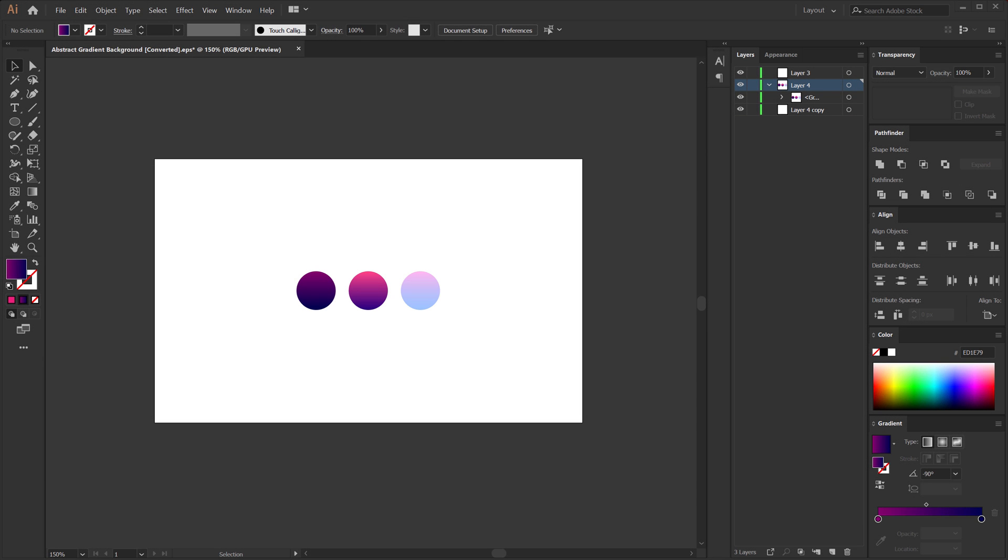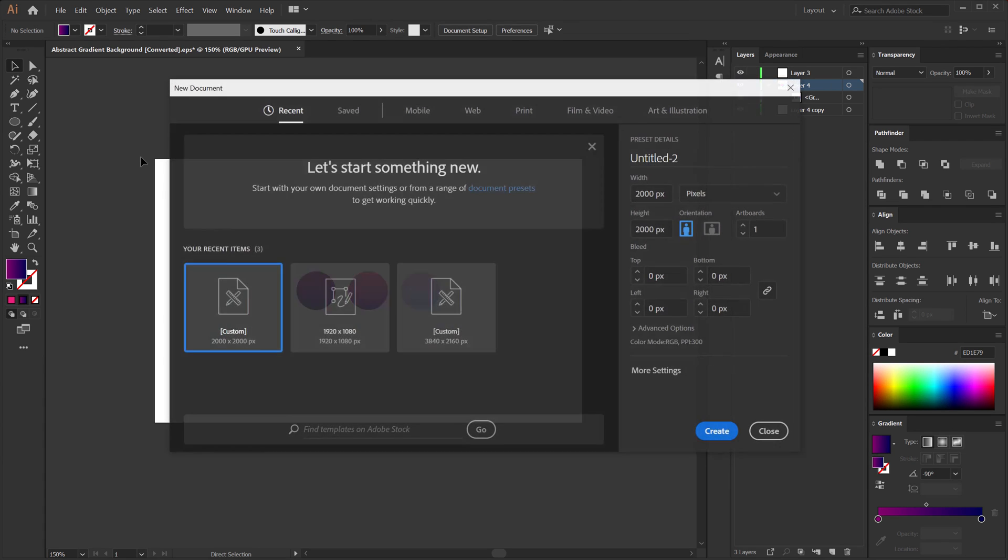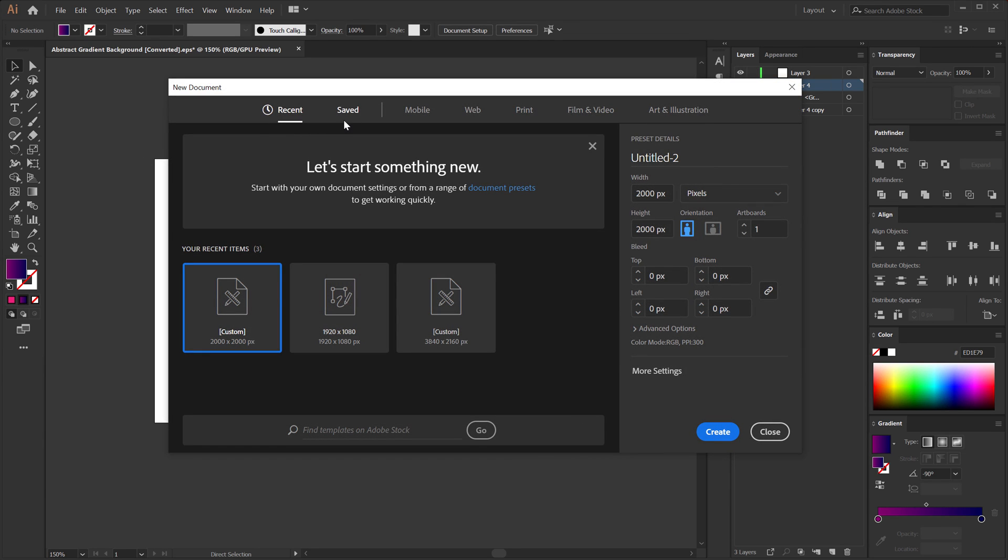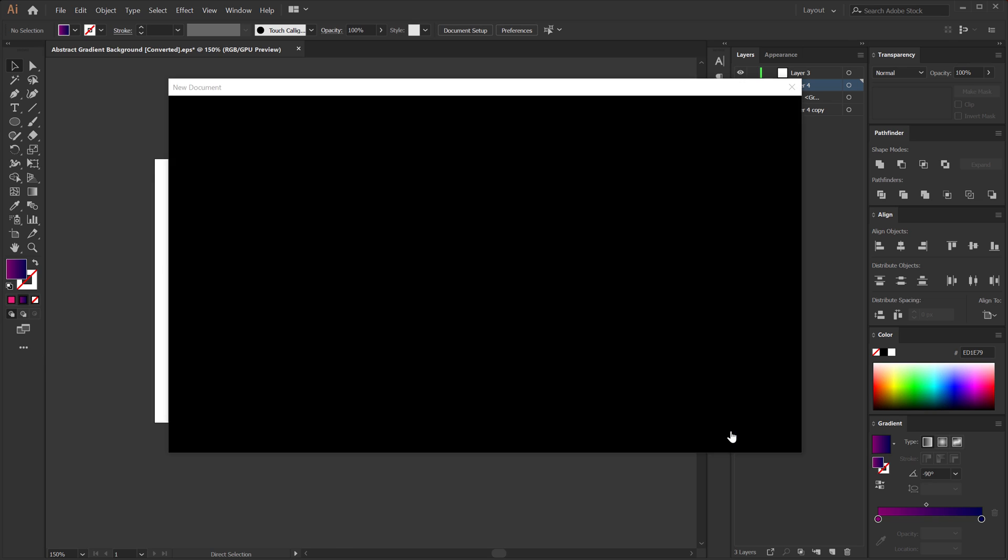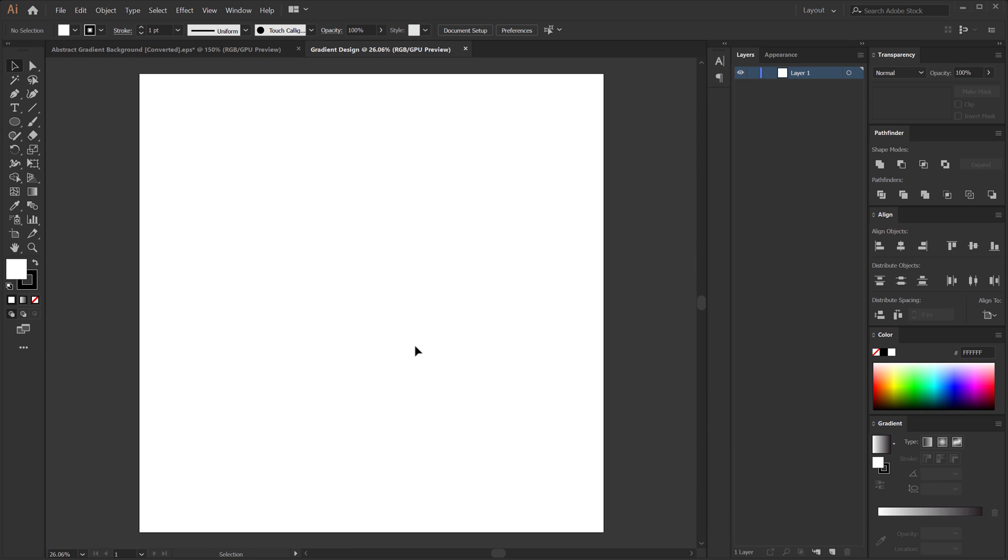Alright guys, so here we are in Adobe Illustrator. Let's start by creating a new document. So hit Ctrl N to create a new document. I'm going to keep it 2000 by 2000 and I can call this gradient design. You can use this kind of a resolution for your Instagram post if you want to. Click on create.